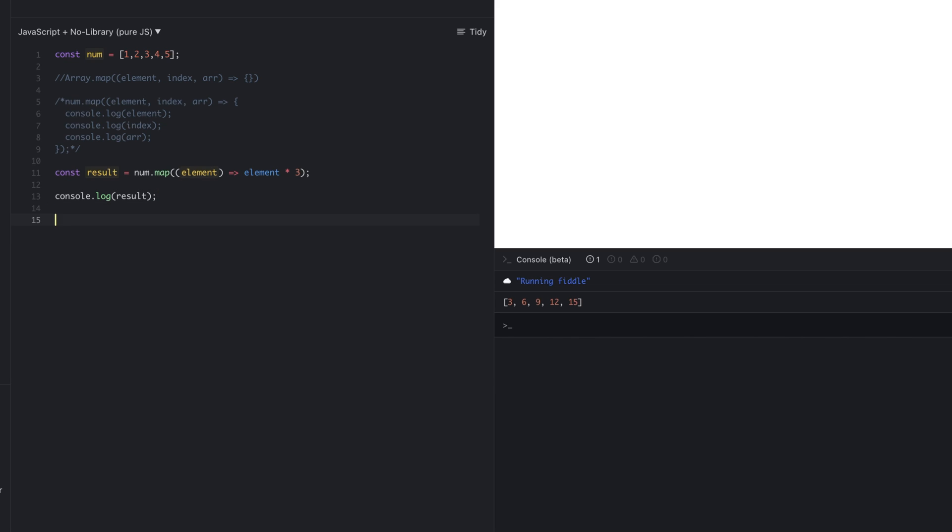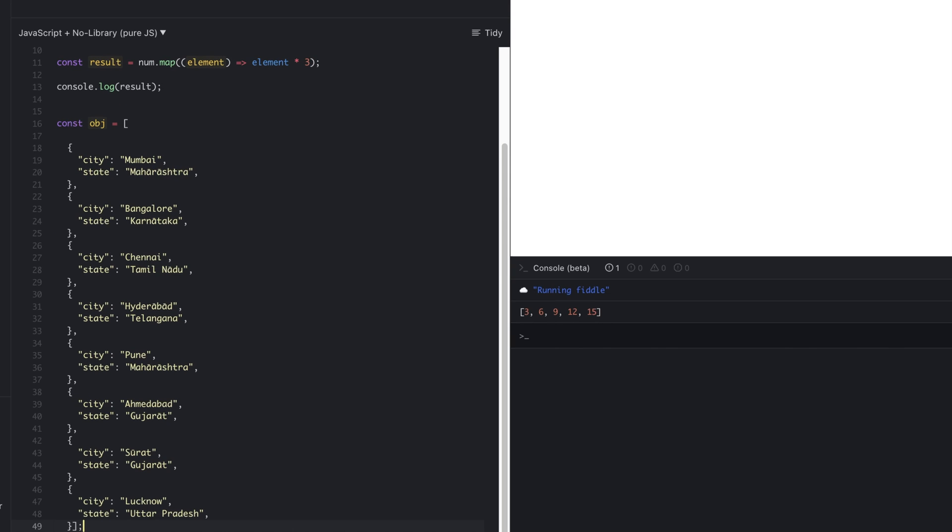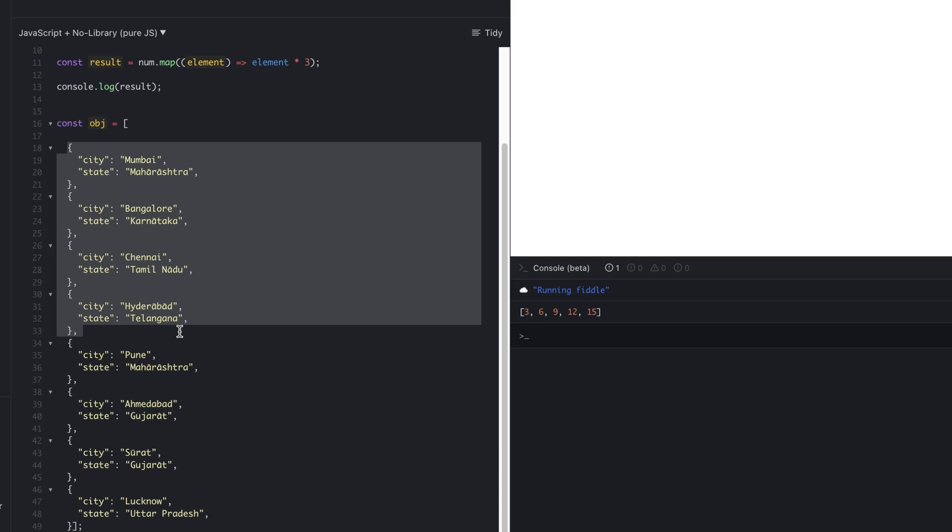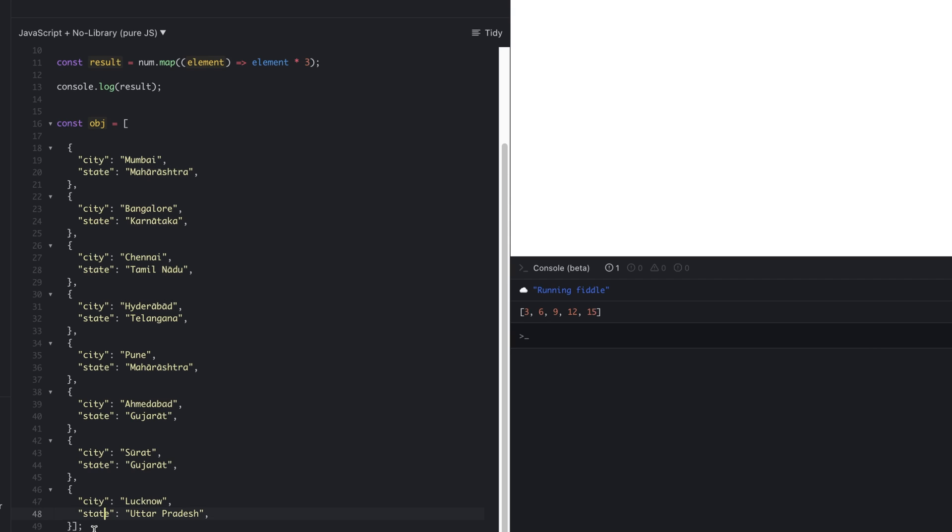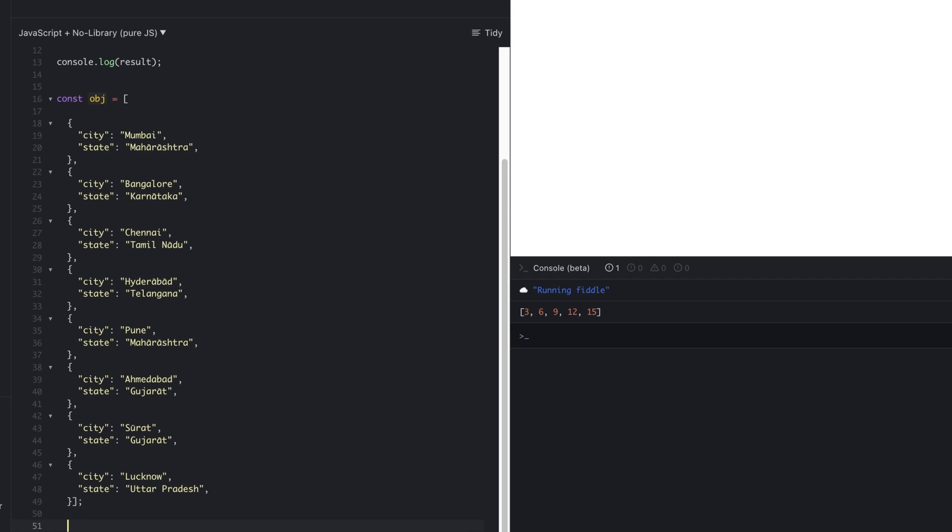Let's say I have one array, or I would say one JSON object. Here the object will have the name of city and state. Now from this object array, I want only the array of city names. Using the map function, we can get this cities array.